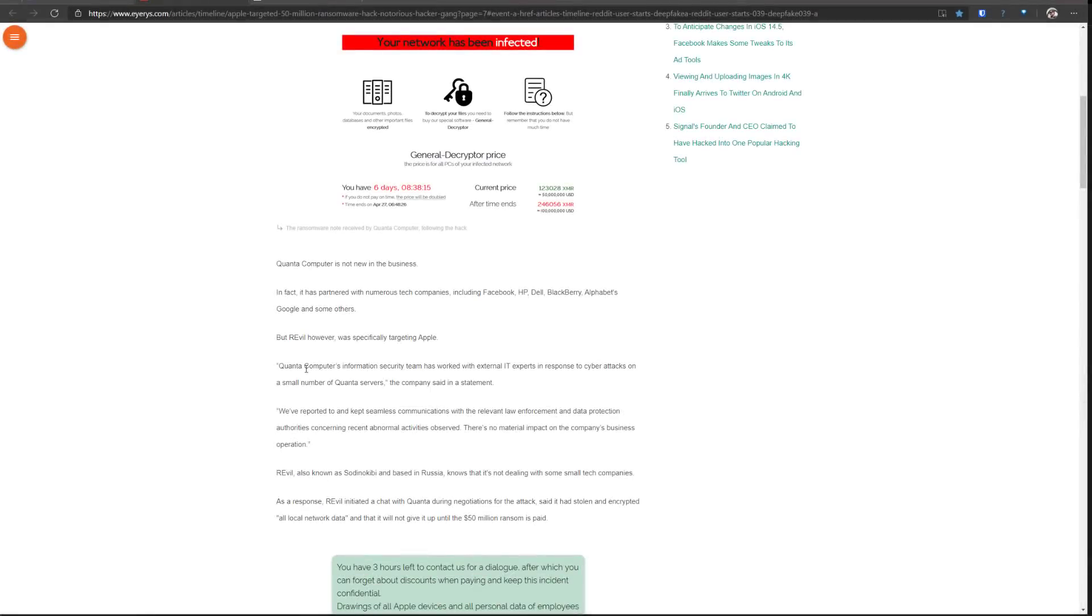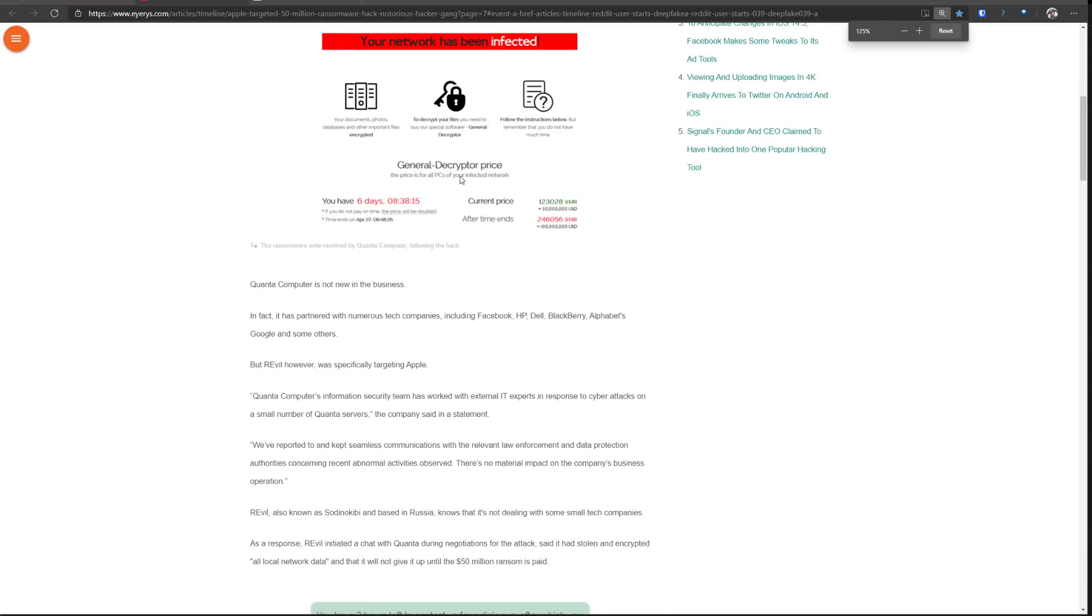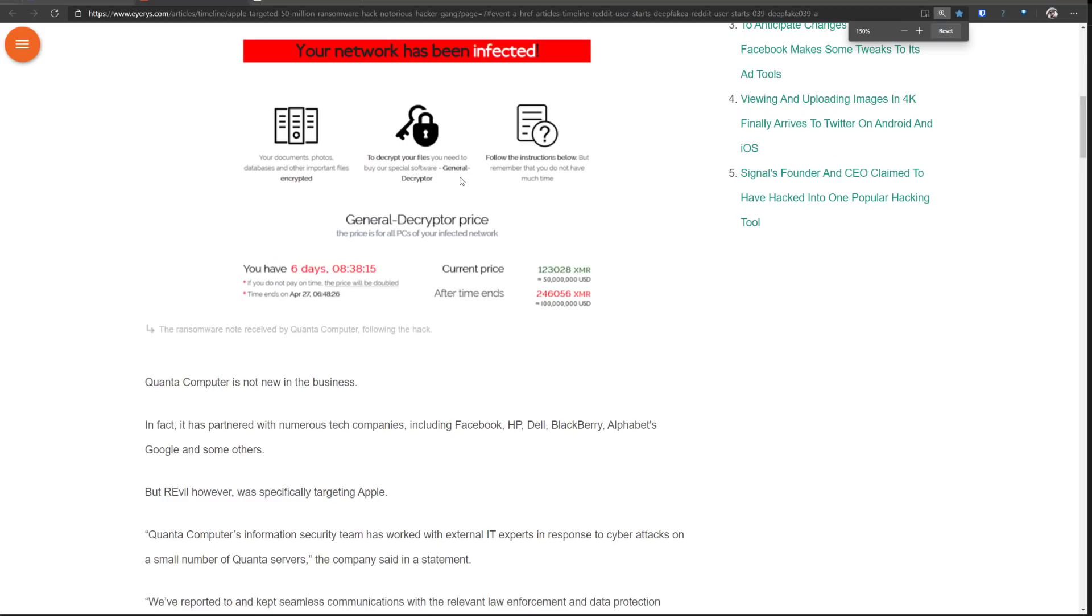So here's the ransom note that was received by Quanta Computer. As you can see it's a pretty clean looking ransom note as far as ransomware goes. As usual it says your documents, photos, etc are encrypted. It has the running timer for six days and apparently the price doubles after that time.